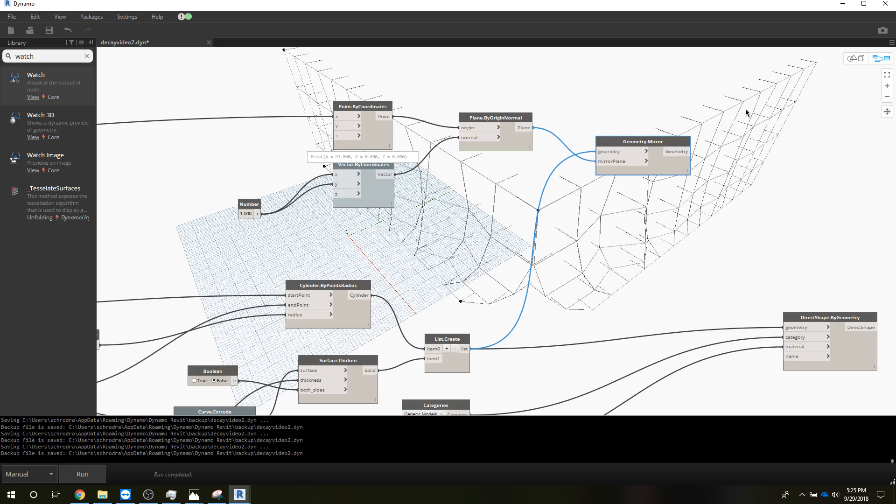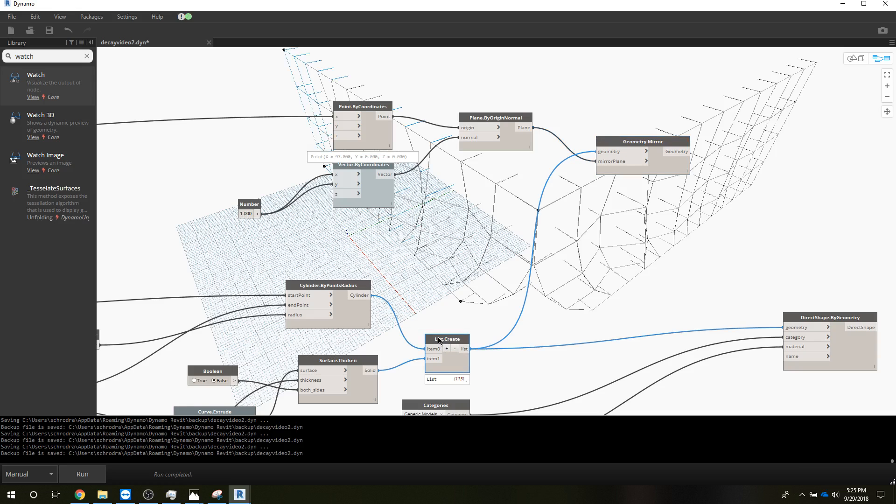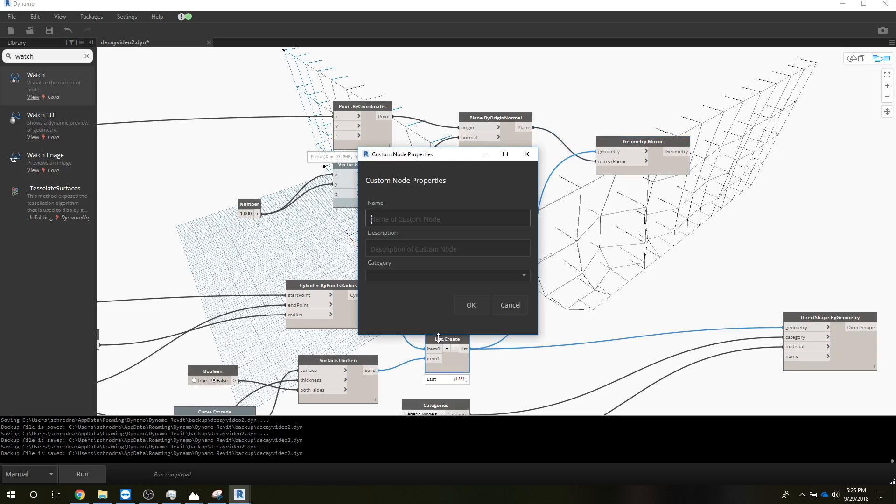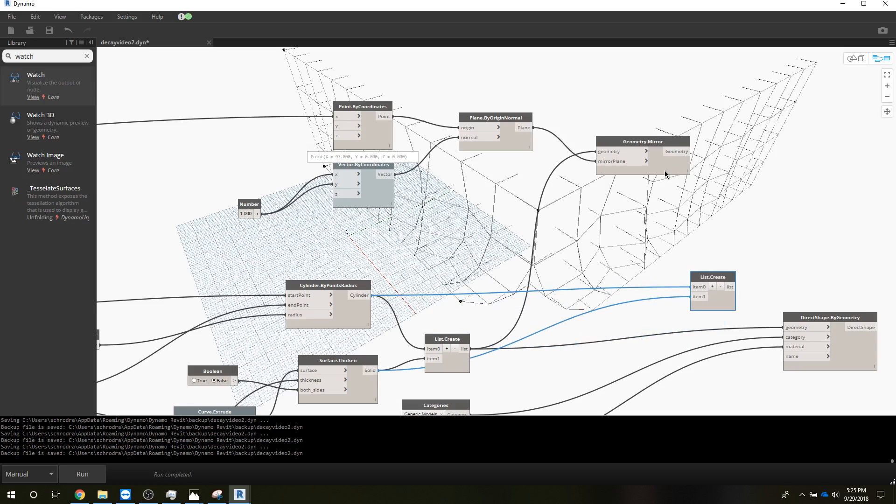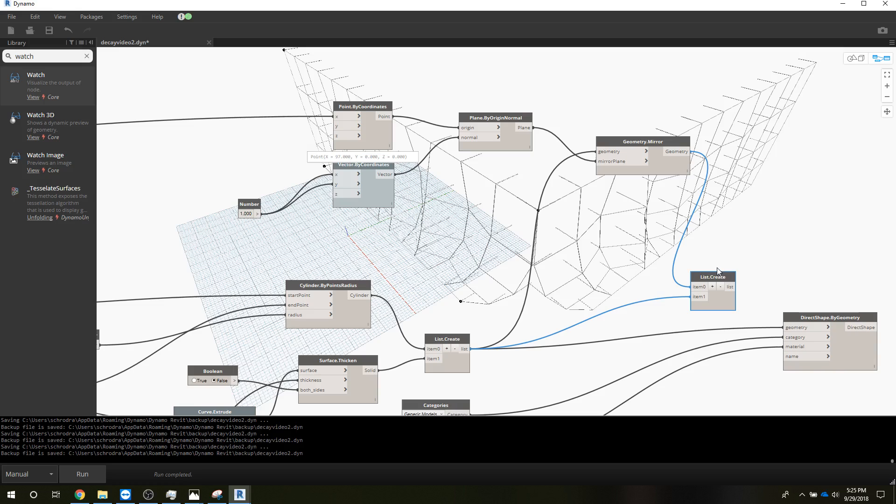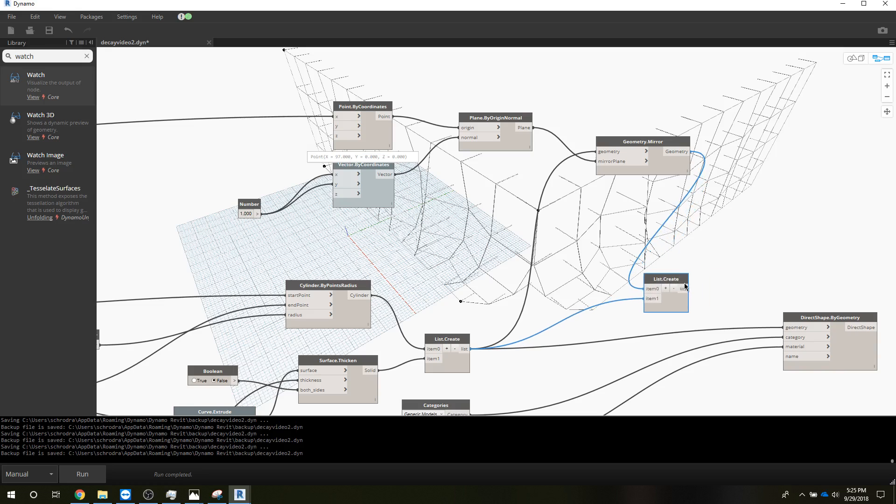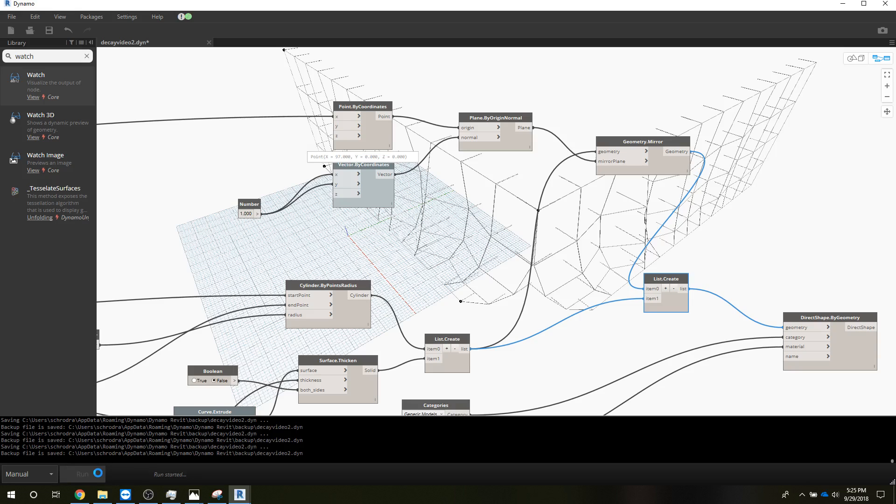Showing up, it's only showing up in Dynamo right now because we haven't given it a direct shape by geometry. So I'm going to take and make another list create. I'm going to duplicate this one. So I'm going to feed it this geometry now and the other geometry, so now we got all the parts and pieces into one list create and we'll use that to feed in here for the geometry. And we'll go ahead and run that and see if that happens relatively quickly.